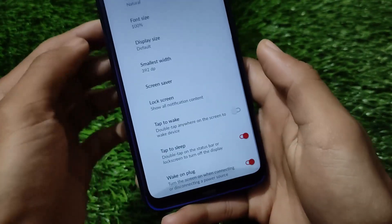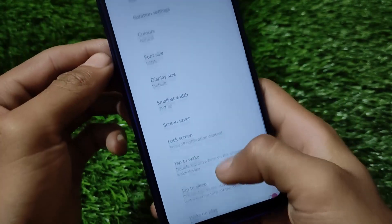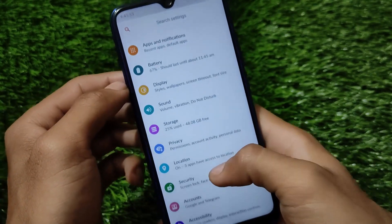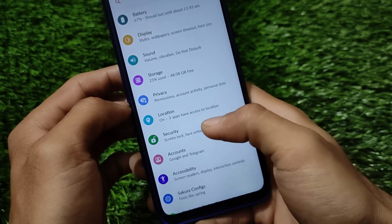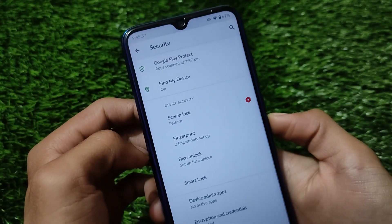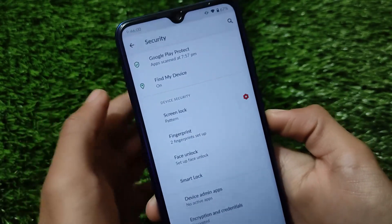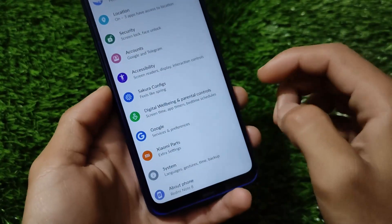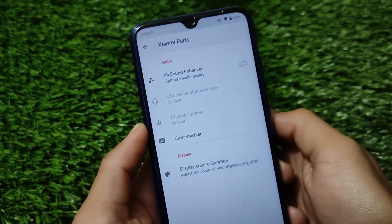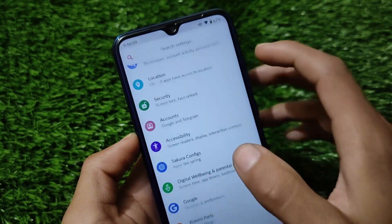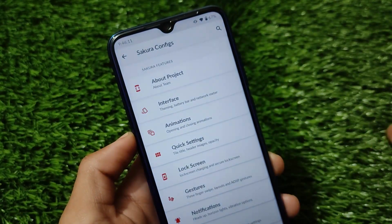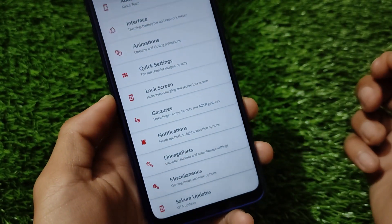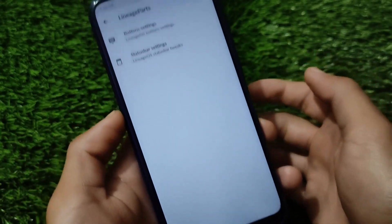Being AOSP and Lineage OS based, multitasking and RAM management are better than MIUI. Fingerprint and face lock are both available and tested working. Xiaomi Parts is included with MI Sound Enhancer, though it does not include USB fast charging support, which is a minor downside.